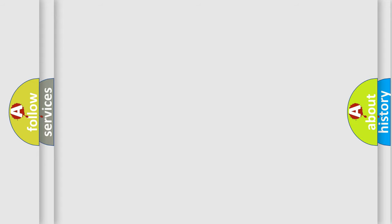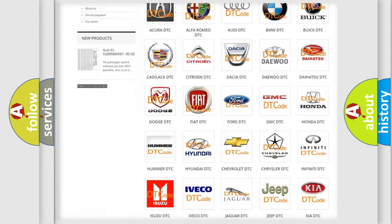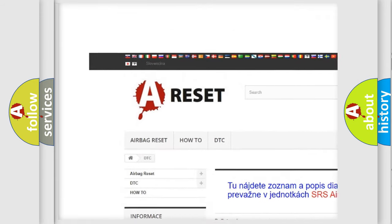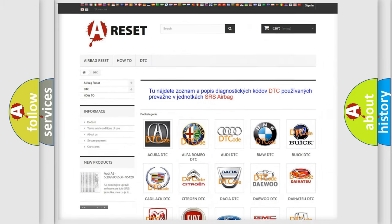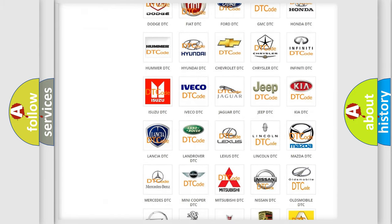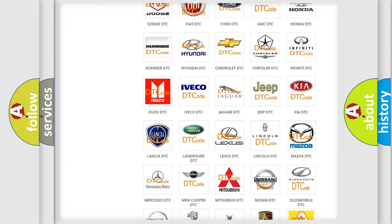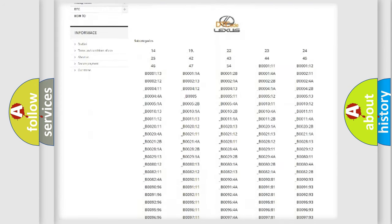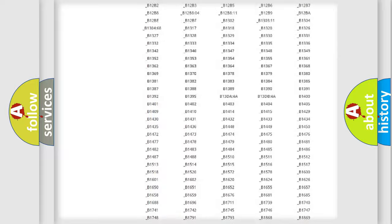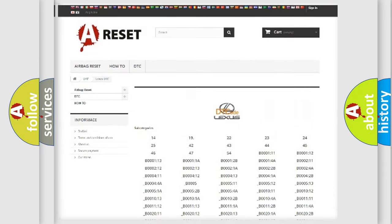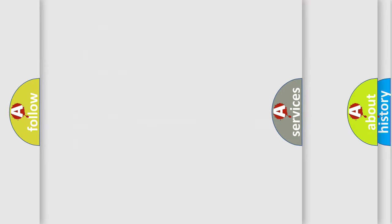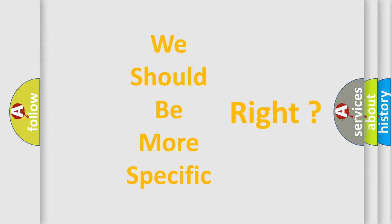Our website airbagreset.sk produces useful videos for you. You do not have to go through the OBD2 protocol anymore to know how to troubleshoot any car breakdown. You will find all the diagnostic codes that can be diagnosed in Lexus vehicles, also many other useful things.